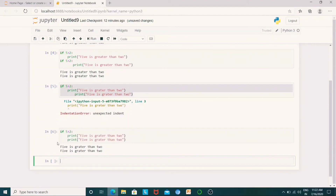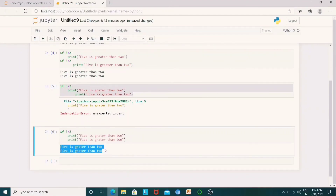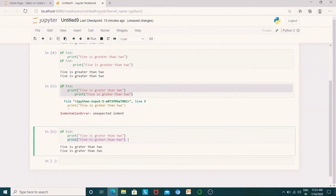What is the output? We have correct display. So '5 is greater than 2' — first statement, we have correct output. '5 is greater than 2' — second statement, we have perfect output.